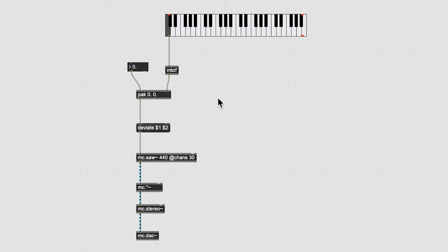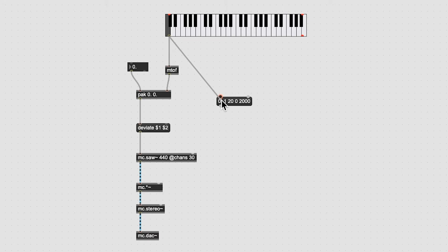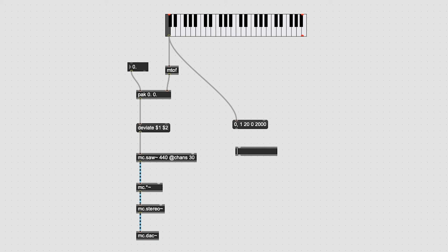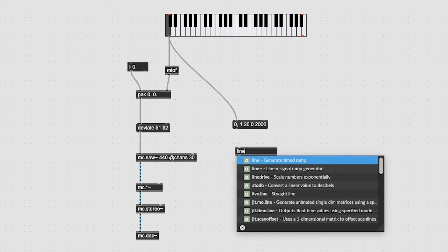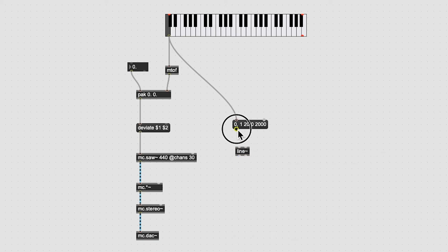Next, let's make an envelope for our super saw synth. We can make a quick envelope for our synth by making a message box with the values 0 comma 1 20 0 2000 typed inside it. Connect a patch cord from the MIDI note output of case slider to the first inlet of the message box. Connect the outlet of the message to the inlet of a line tilde object.